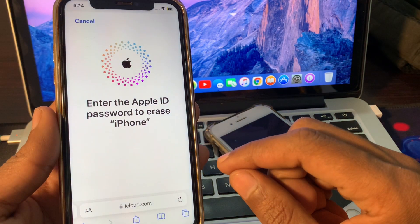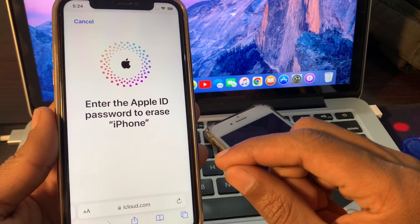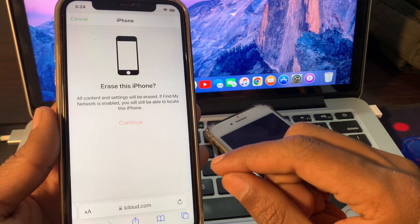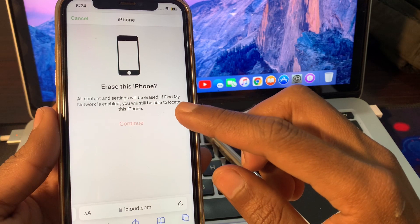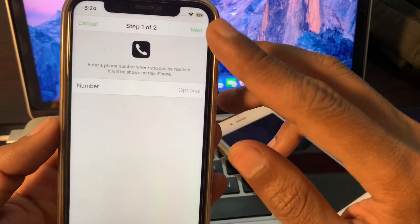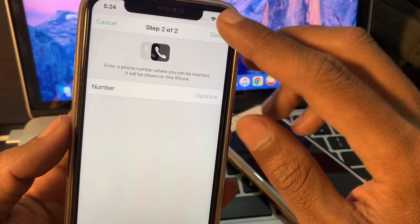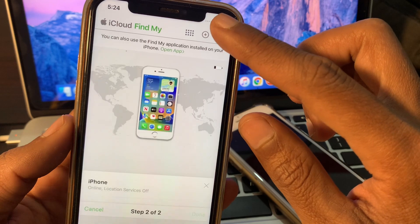And then enter the Apple ID password again, or you can continue with the Touch ID or Face ID. So once you have done this, just wait for a few seconds.